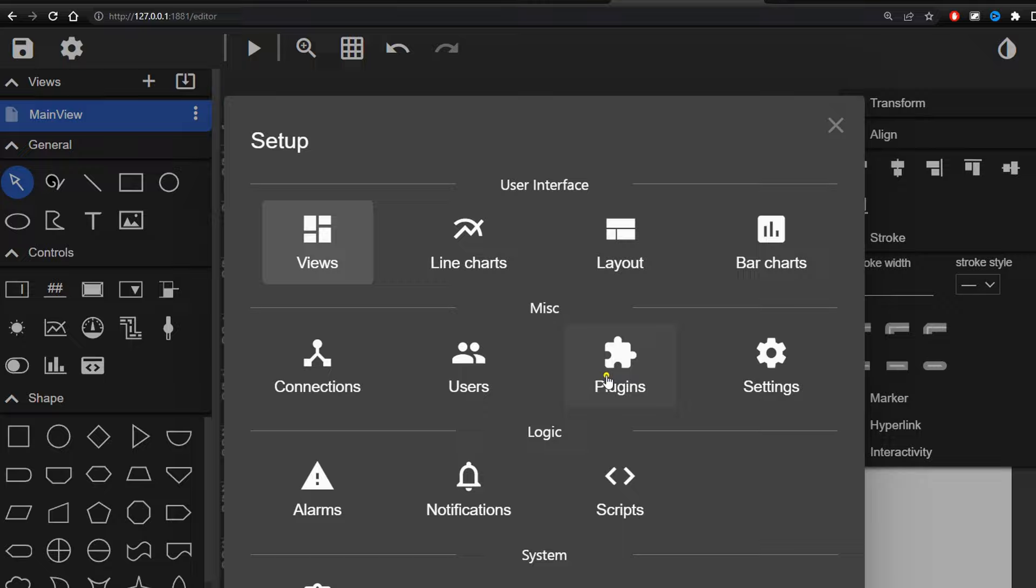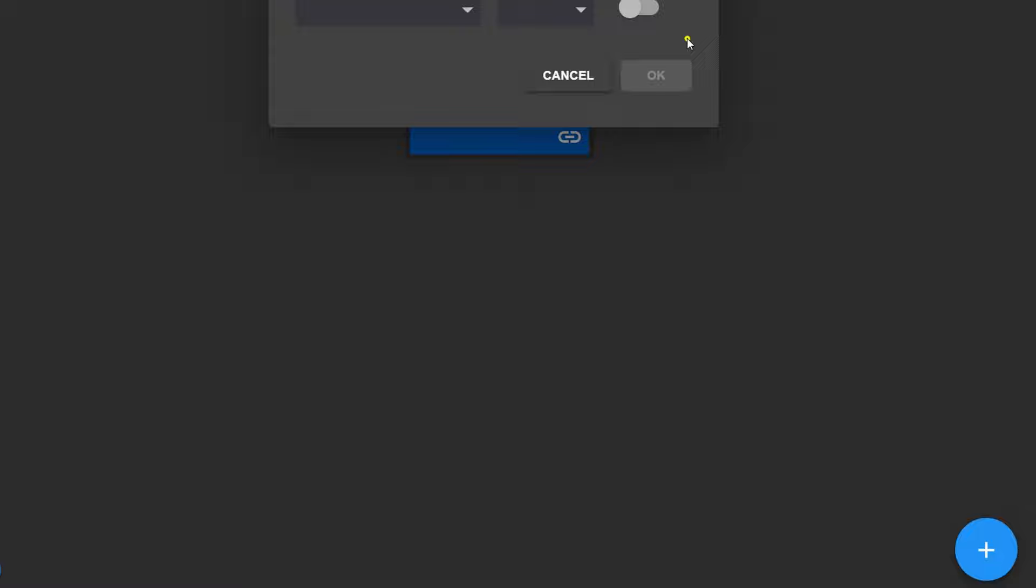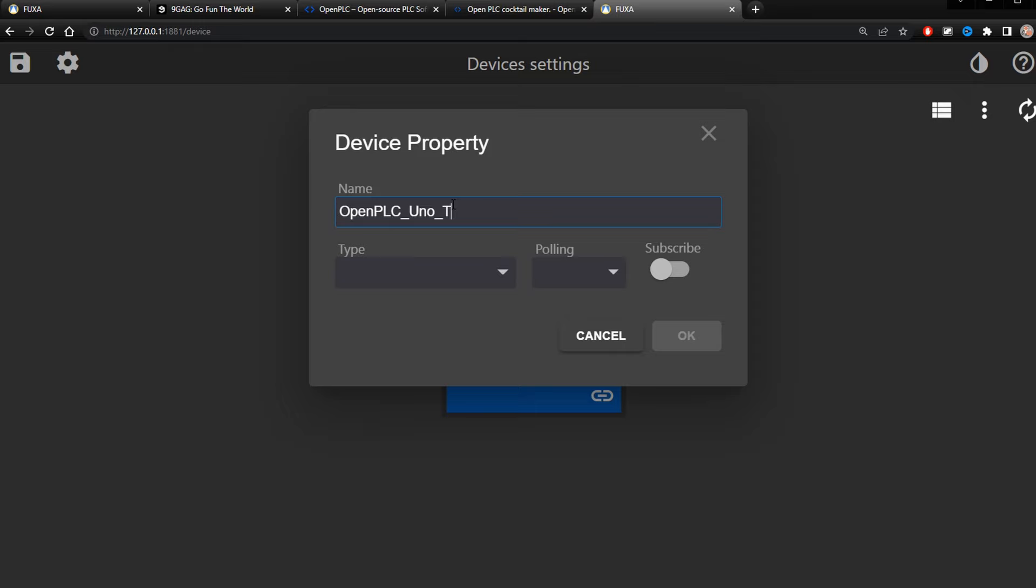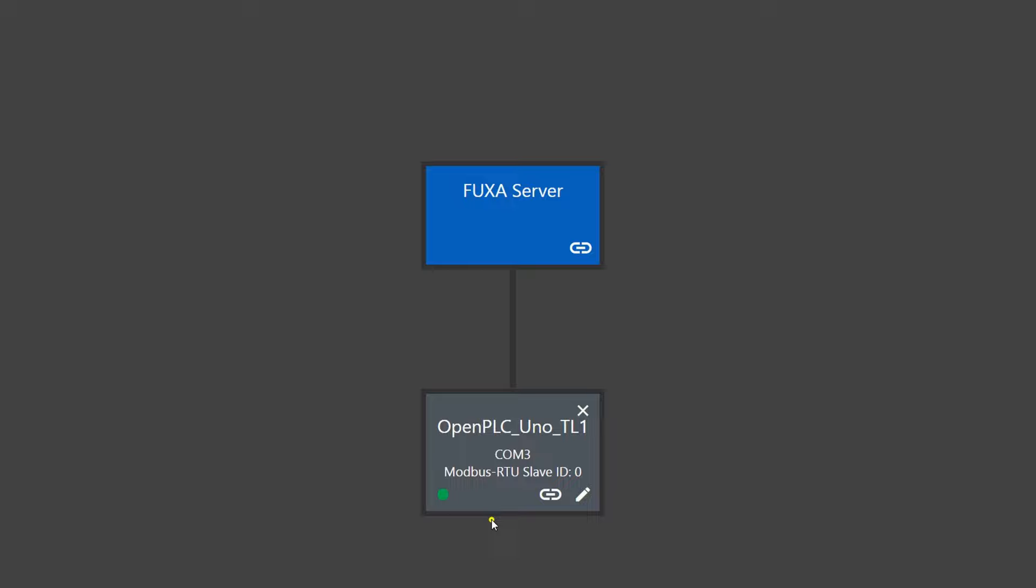We click on options and then we click on plugins. Here we have to enable Modbus serial. Then we go to connections and add a new Modbus serial connection. Make sure the Arduino is connected to your PC. If everything is done correct, you see this green icon.